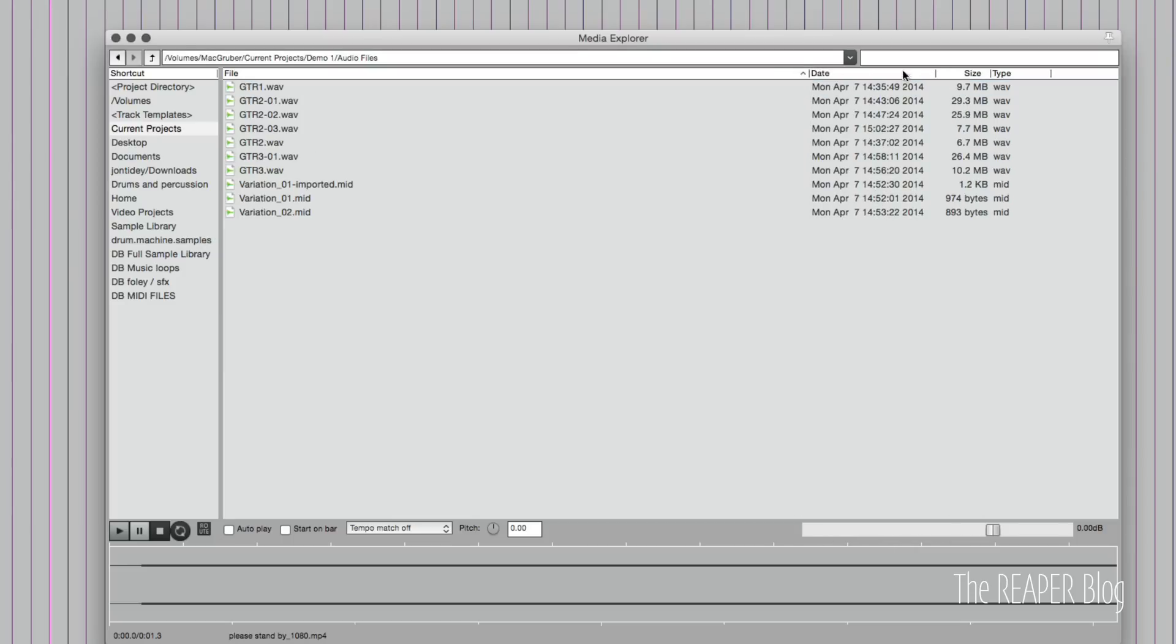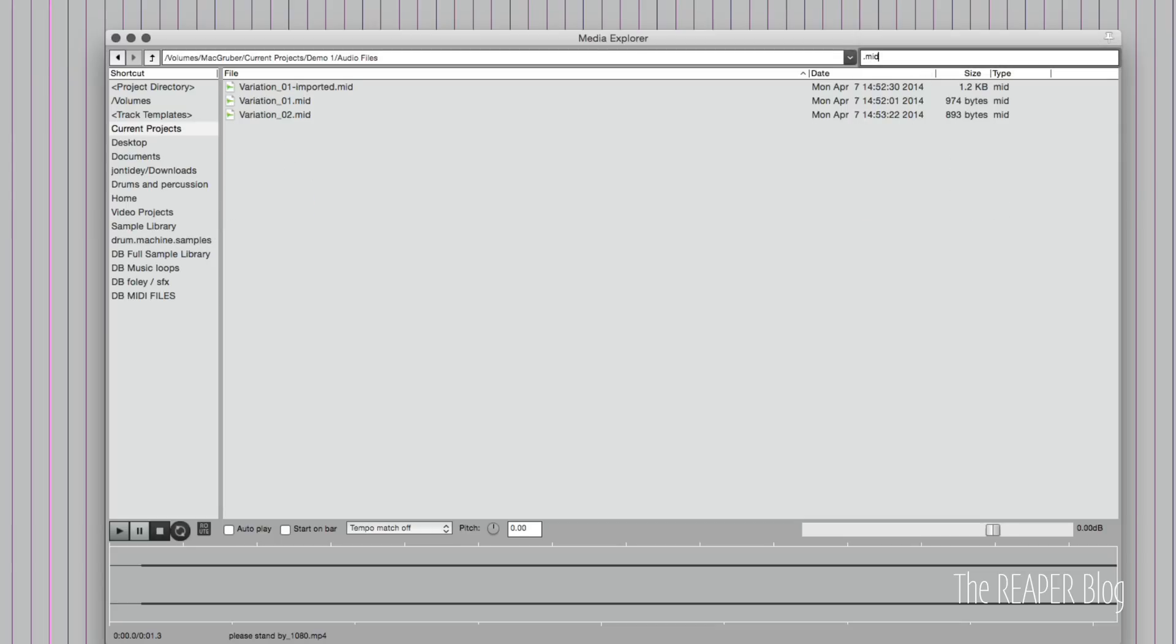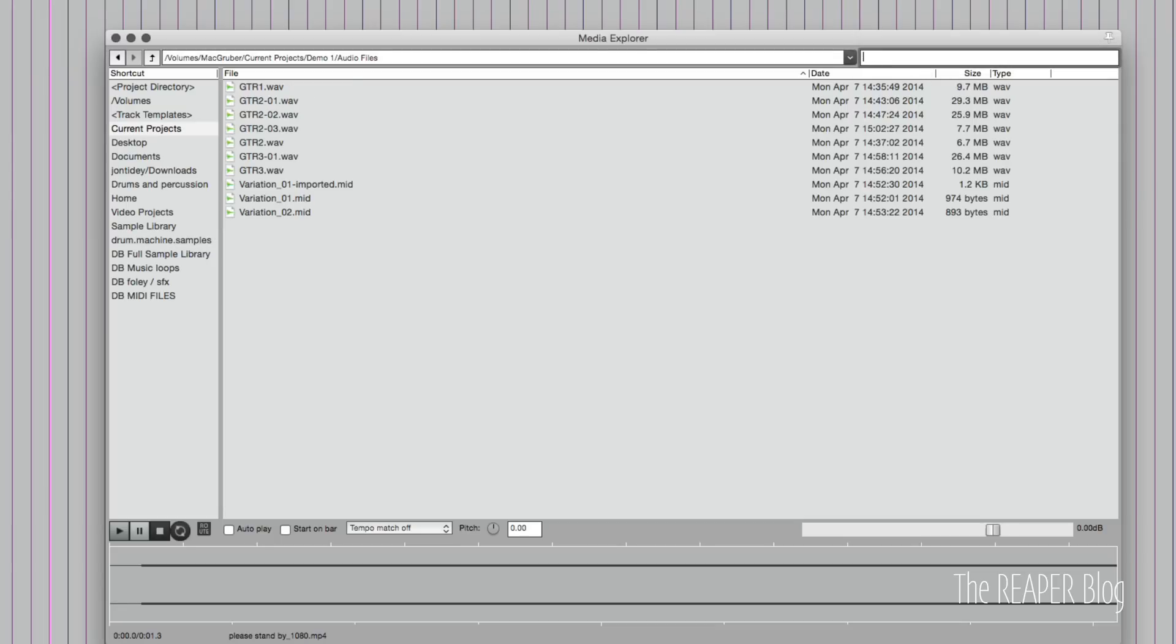We can filter this list with the option up the top. You can type in .mid, it'll just show us the MIDI files. We type in GTR, it'll just show us the guitar files.